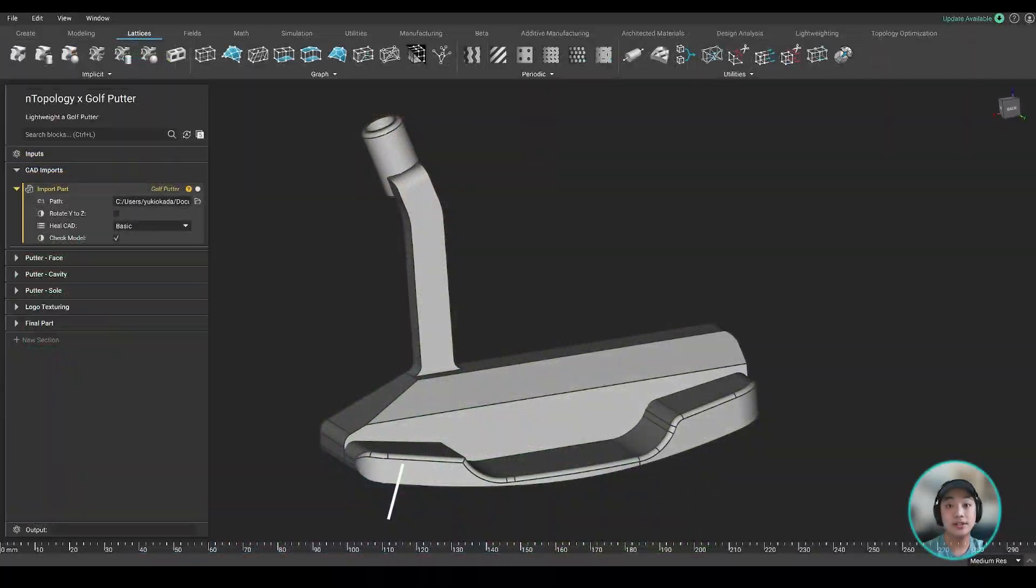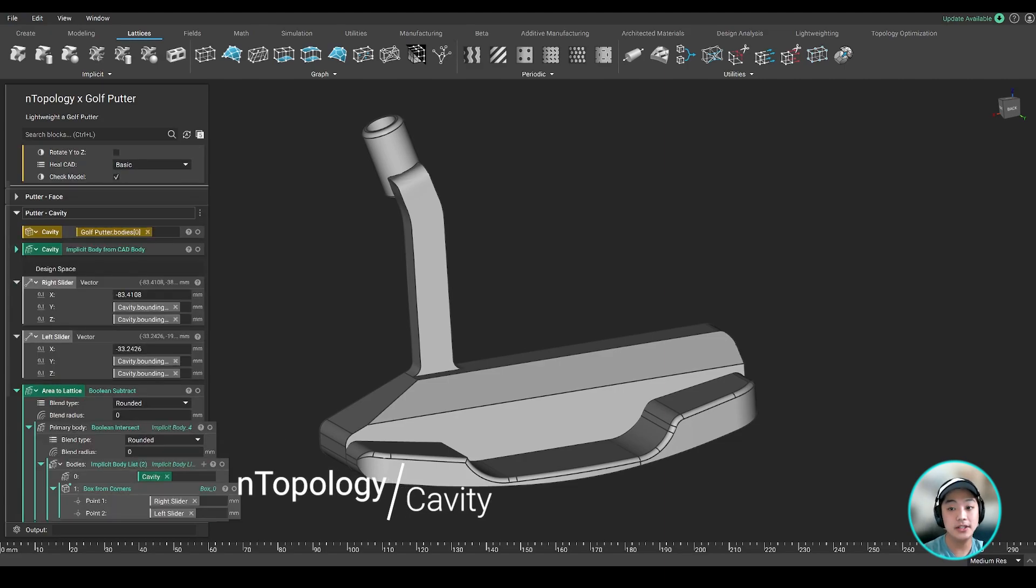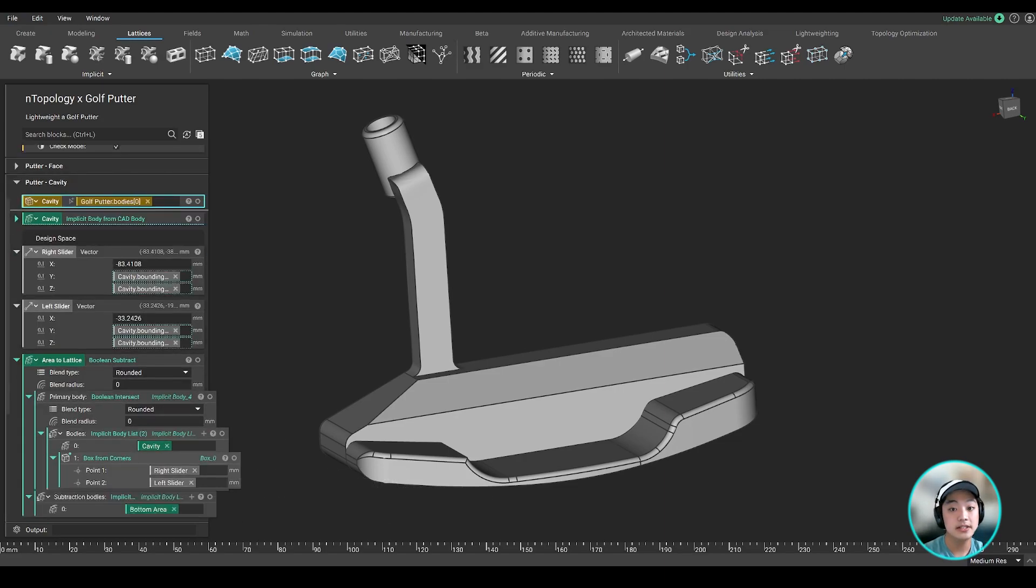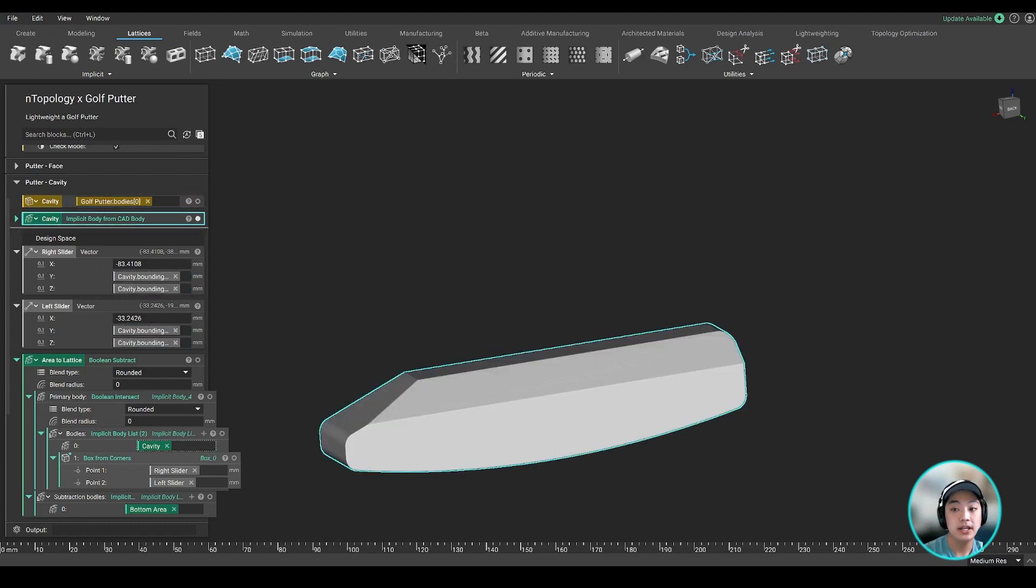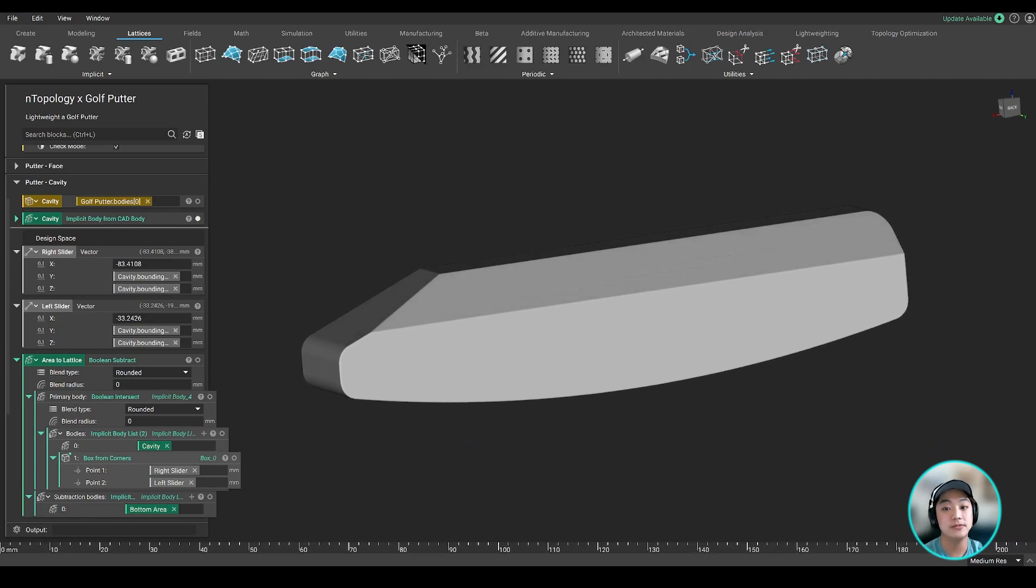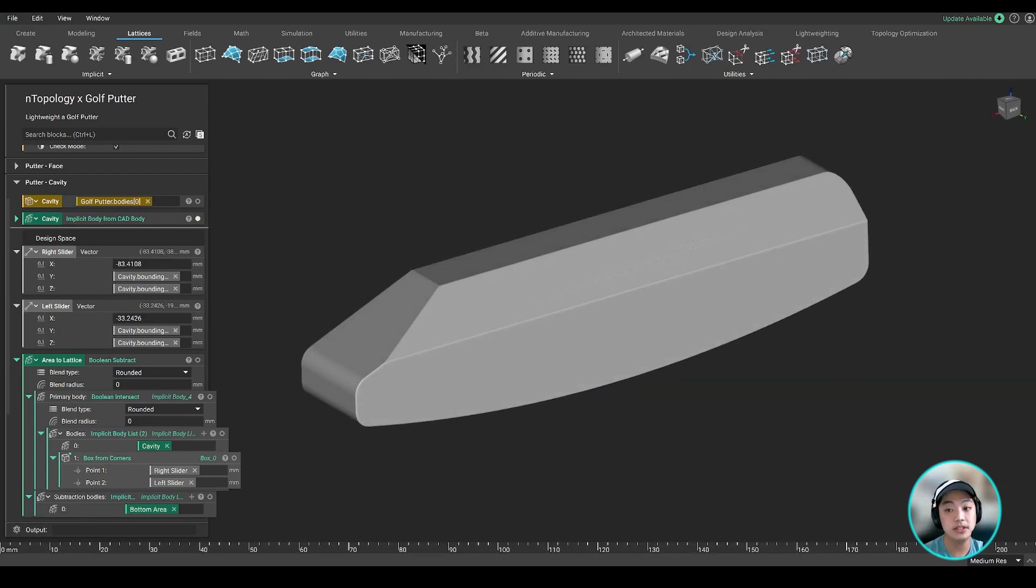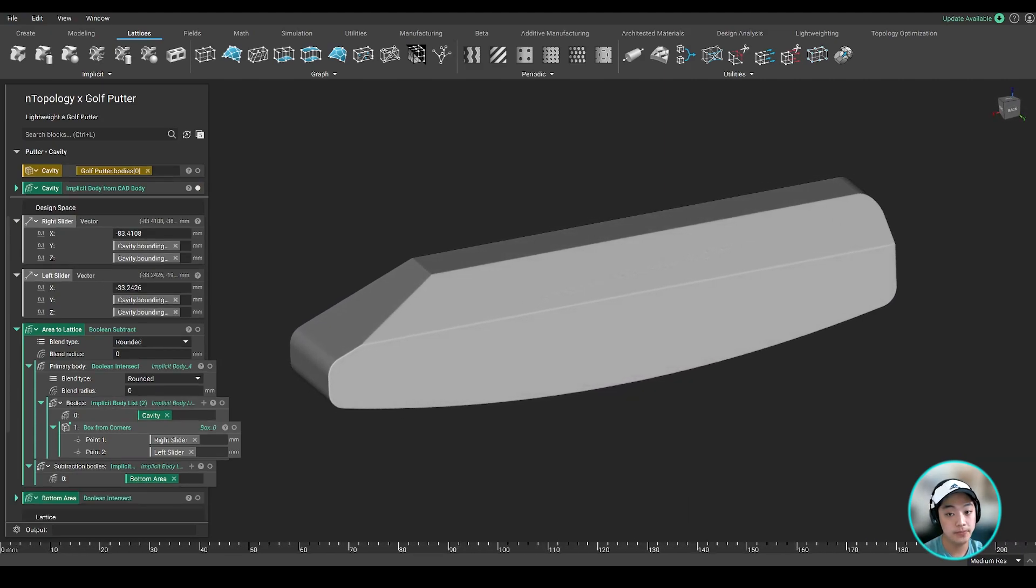Moving on to the putter cavity. So the idea here is to lightweight the cavity using some latticing. Same idea as the putter face, I isolated the cavity from the original putter and converted it to an implicit body, which is nTopology's native format, so I have complete control over our geometry.